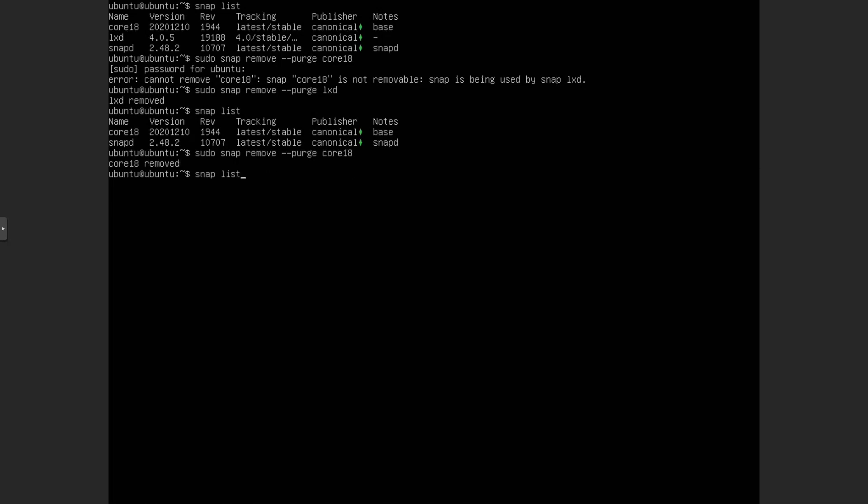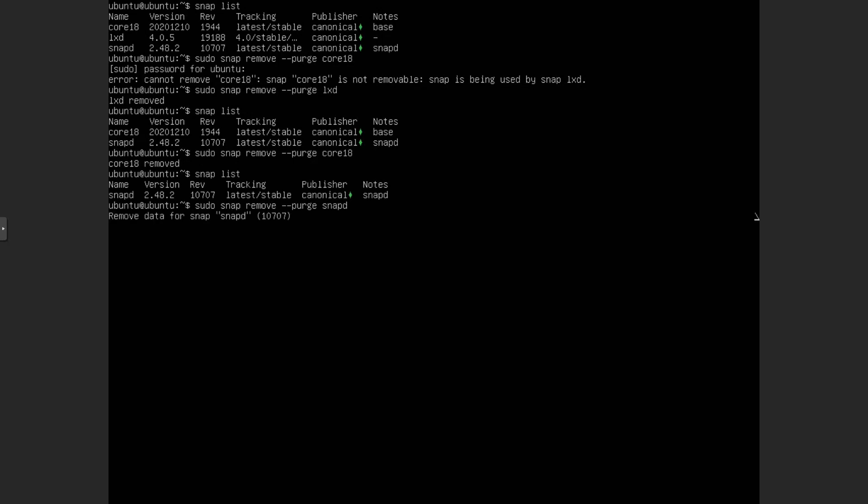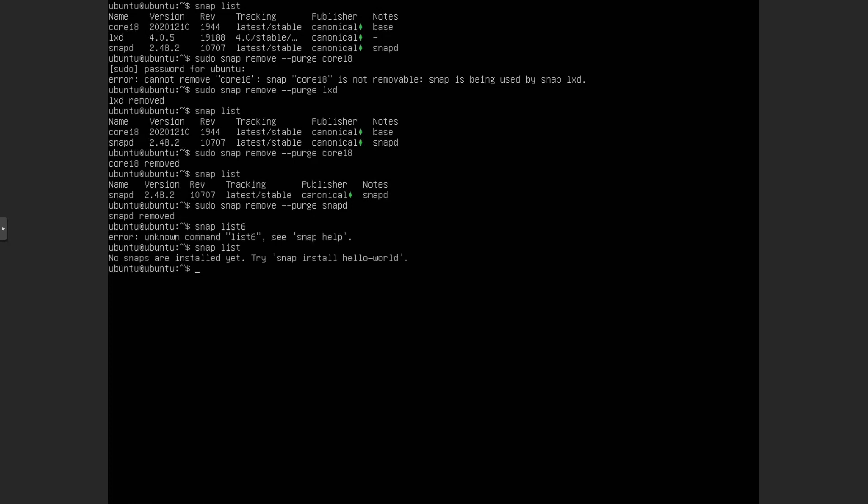So now once again, if you do snap list, you can see that's gone as well. And now we just want to do snapd. And that should get rid of snapd as well, which I believe is the Snap store or whatever. And all Snaps are uninstalled.